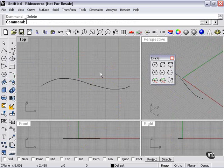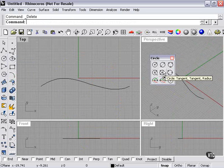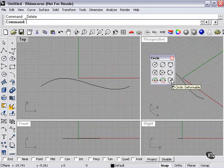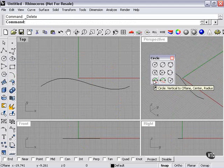And then we have these others. We have tangent, tangent to radius, tangent to three curves, deformable, vertical diameter, or vertical to C plane.